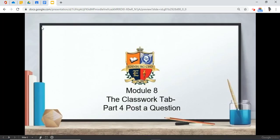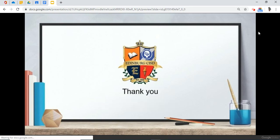This concludes Module 8, the classwork tab, part 4, post a question. Thank you.